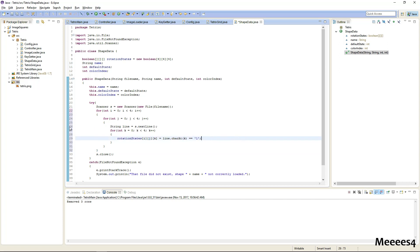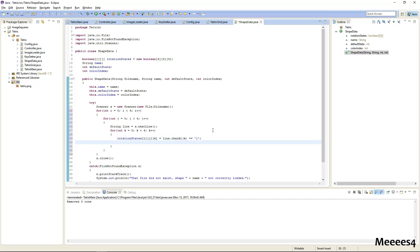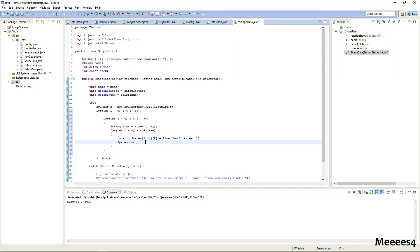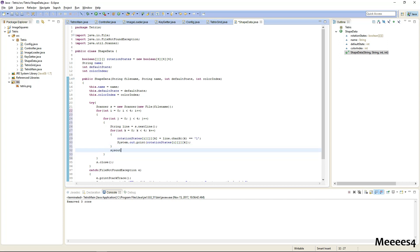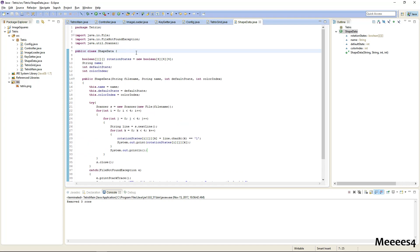And then just for test purposes, let's go ahead and print that out to make sure that gets represented right. And we'll do a new line after this. So now let's go ahead and define one of these things and see if it loads correctly.